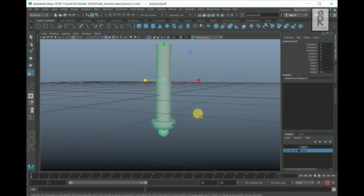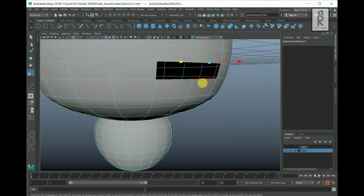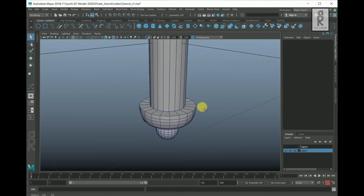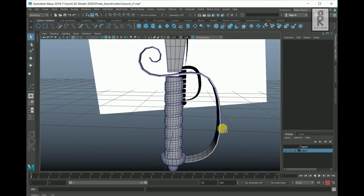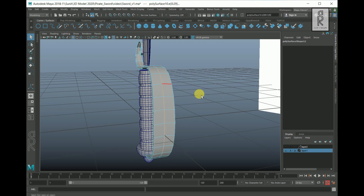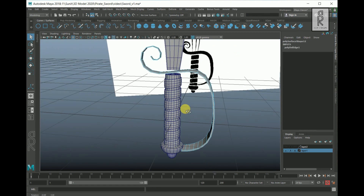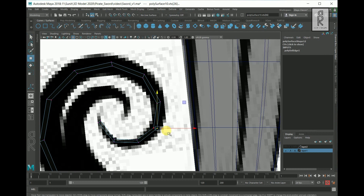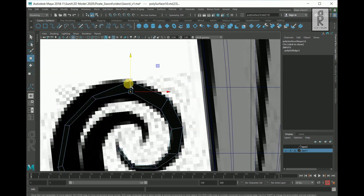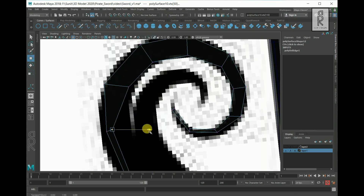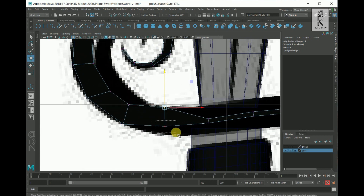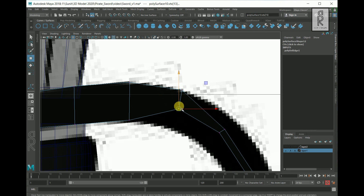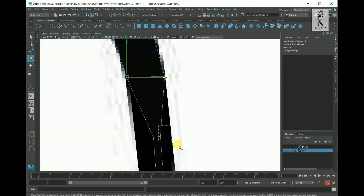Select this part and isolate it. Go to Edge Mode, select these edges, hold Shift, right-click, and Bridge. Select this part, go to Edge Mode, select this edge loop, and delete it. I will give some thickness to this part. Go to Vertex Mode and adjust the vertices accordingly. If you like this video, please give it a thumbs up, share it with your friends, and subscribe to my channel for more videos like this.